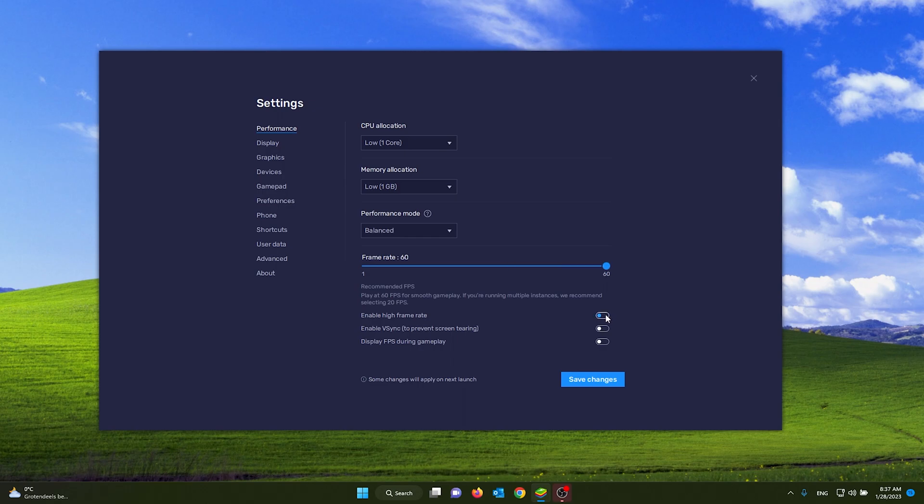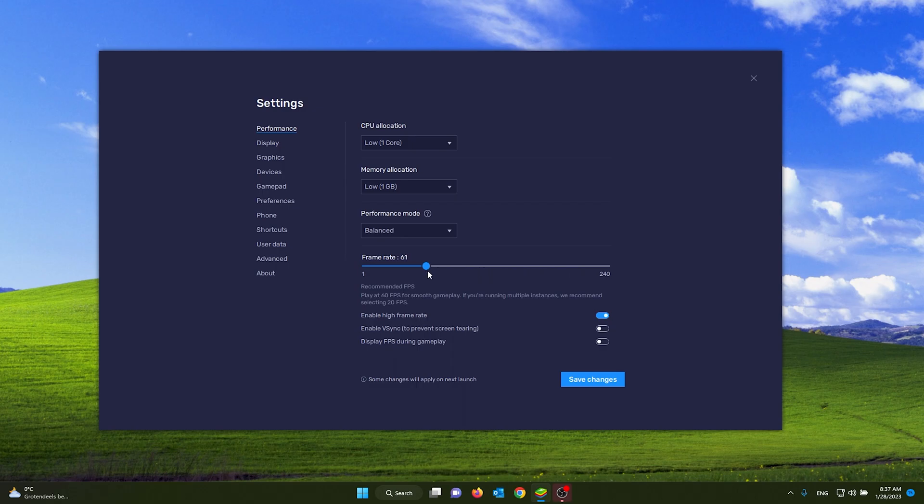Now this is very important here. You see 'Enable high frame rate' - make sure to check this box. The frame rate is the FPS, it's the refresh rate of the game. If you enable V-Sync, it will lock it at 60 FPS even if your game can run at 144.